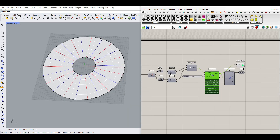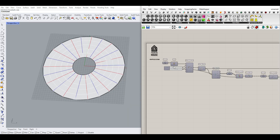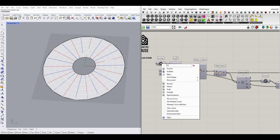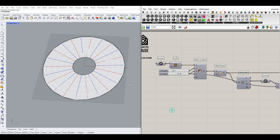And we have it as a result. I'm going to internalize these two circles so you can download this example file from our website.